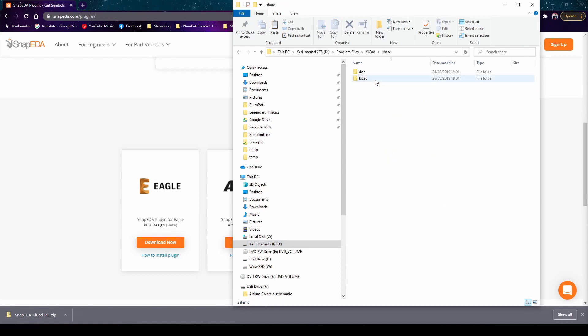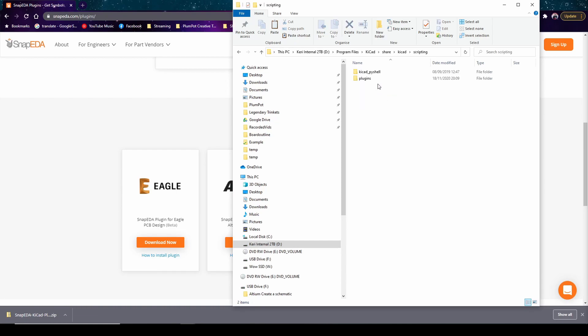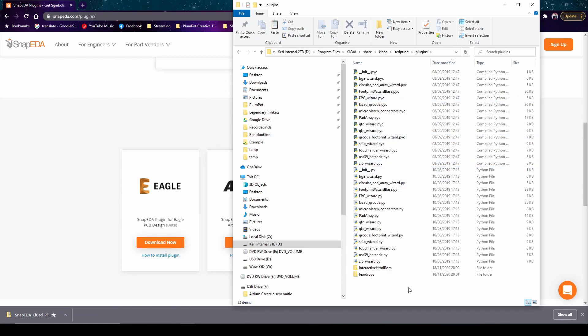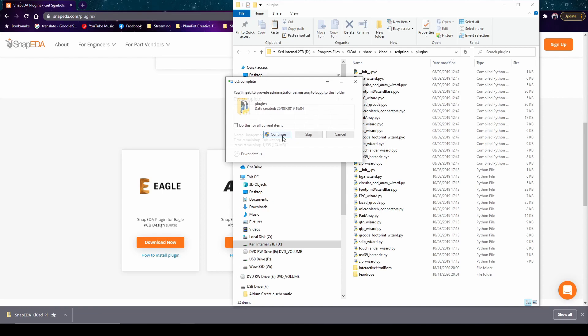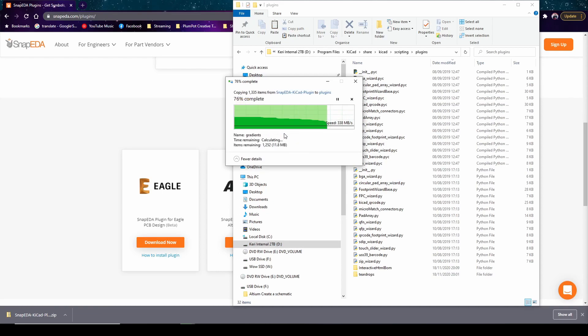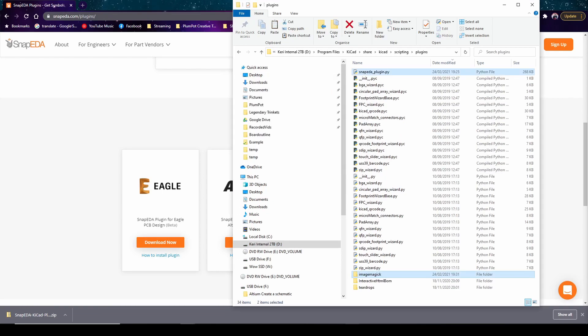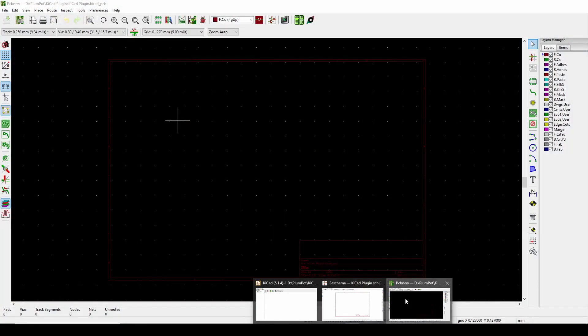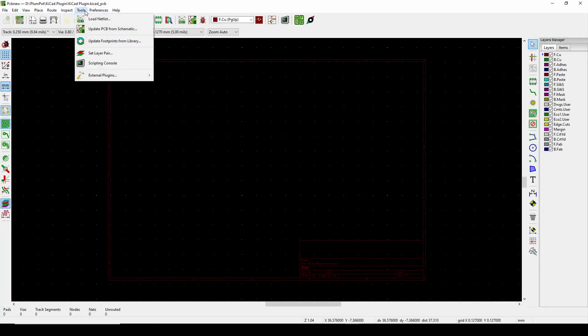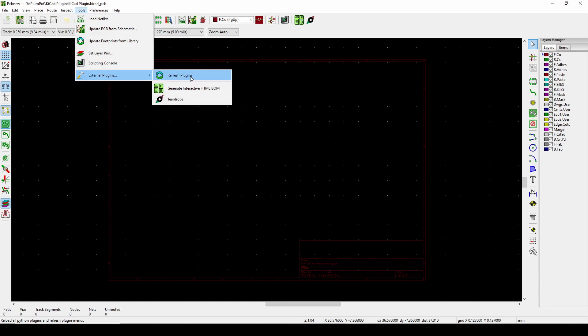and in this case we saved it in our D drive, KiCad, share, KiCad, scripting, plugins. And you paste it over here. You can see I've got my teardrops as well. Continue.